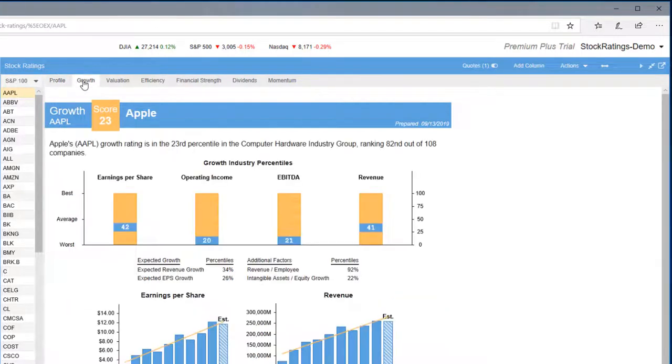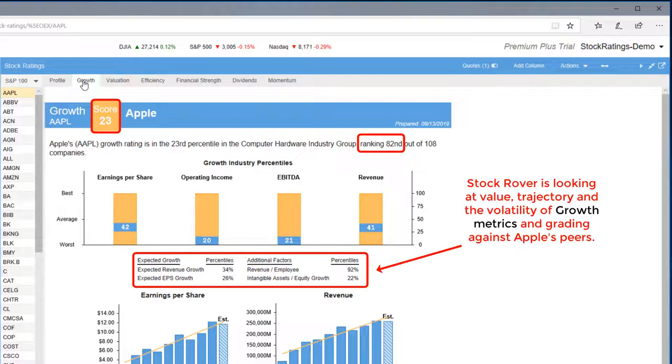In the Growth category, Apple scored in the 23rd percentile after ranking 82nd out of 108 companies.